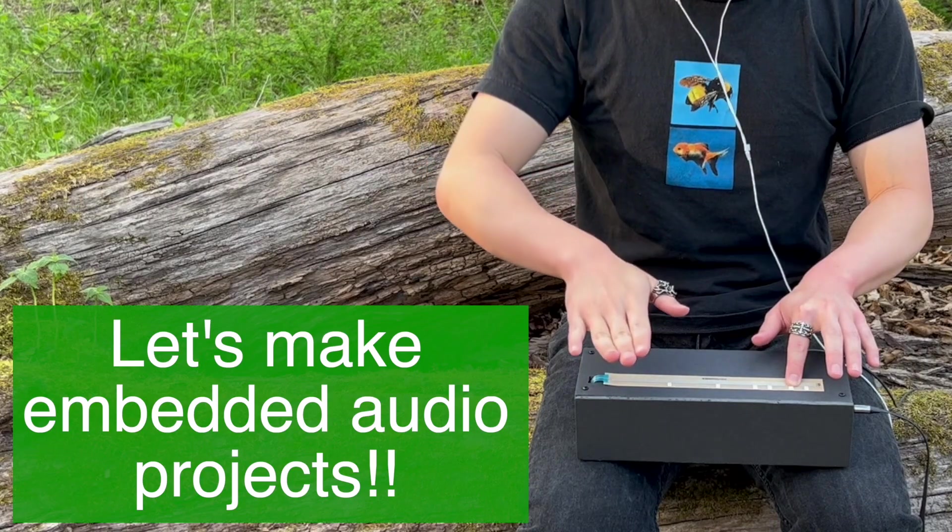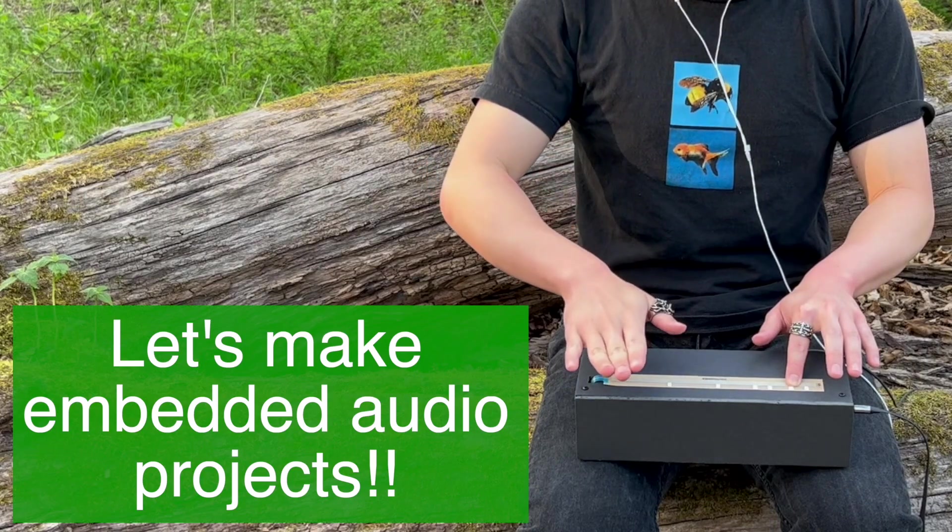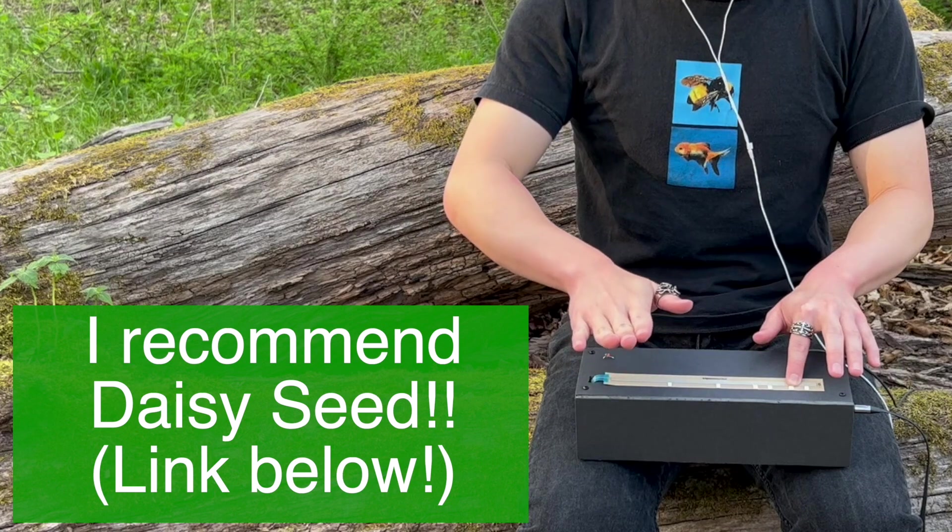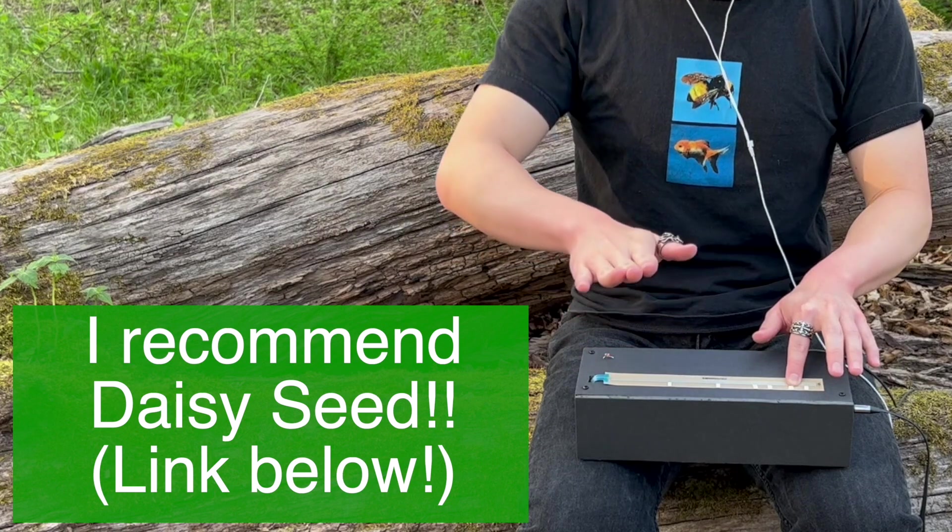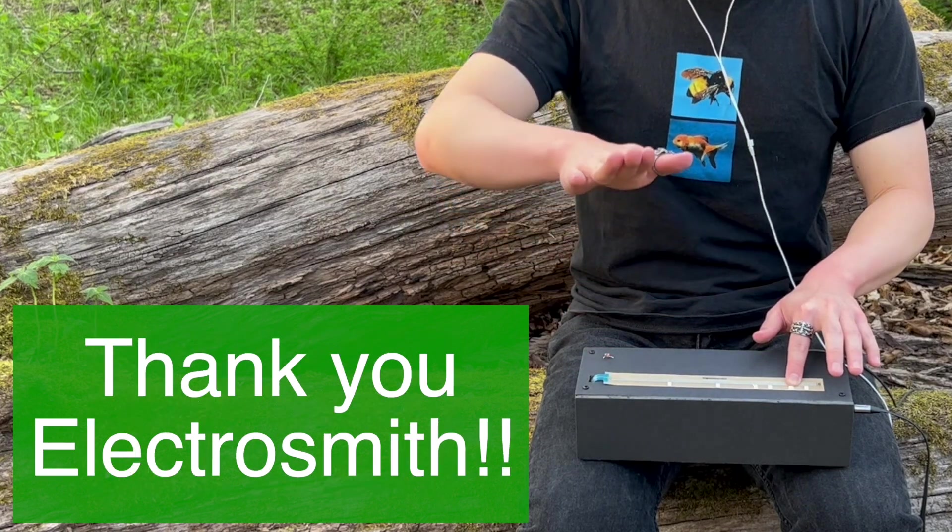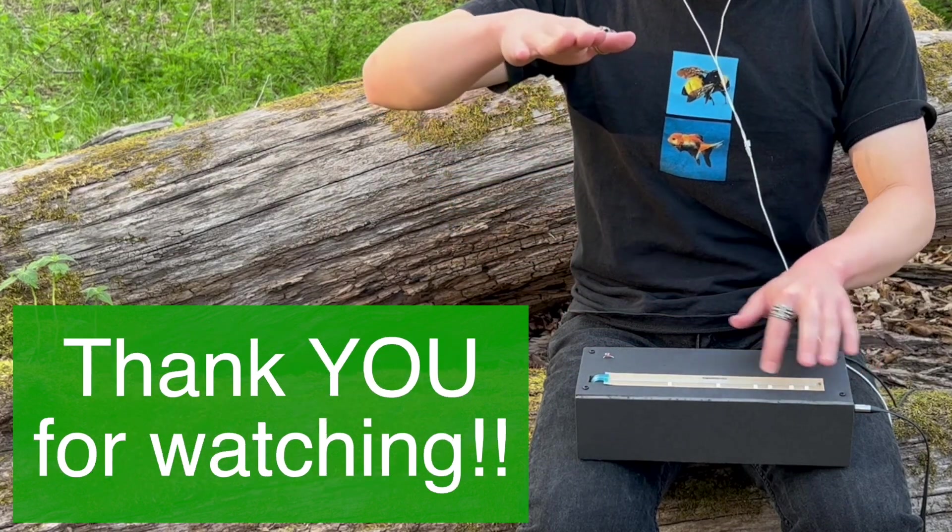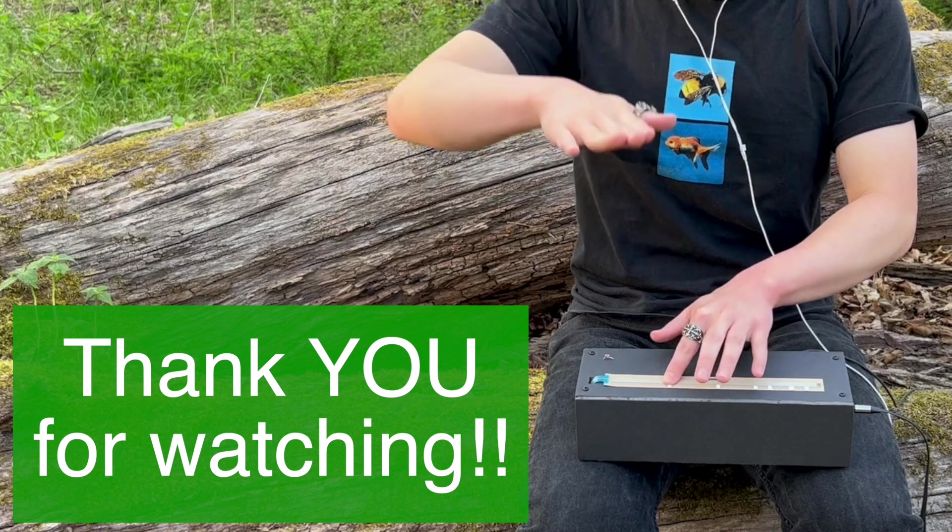So, if you want to get into the magical world of embedded audio, I highly recommend DAISY. Thank you ElectroSmith for sponsoring this video, and thank you for watching.